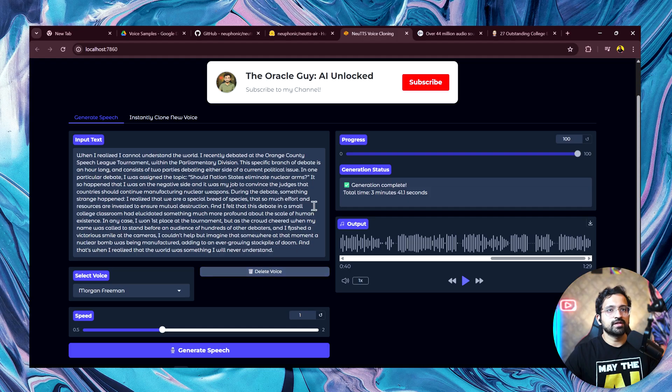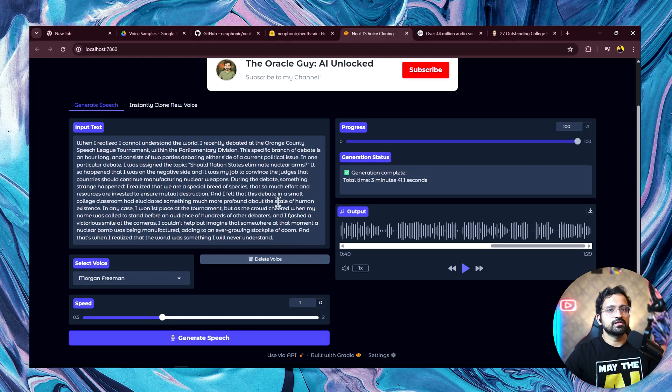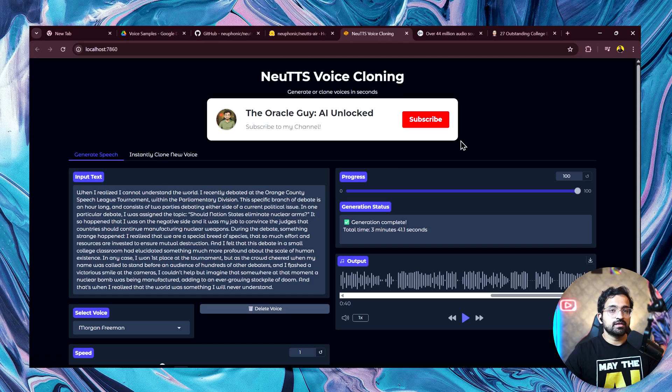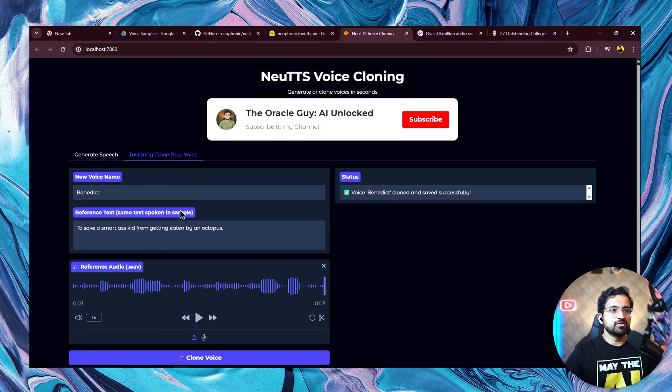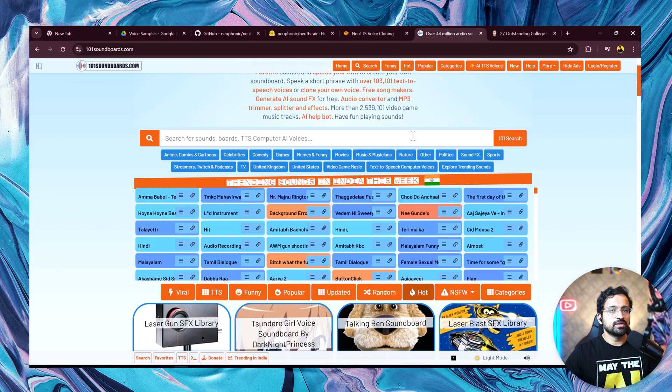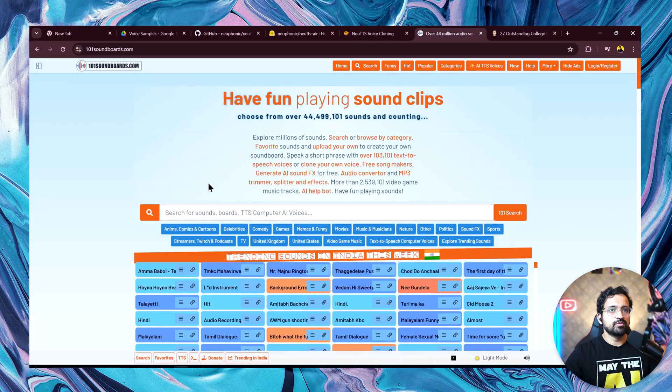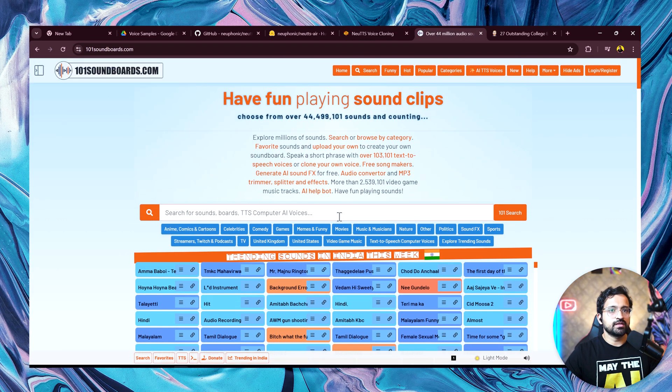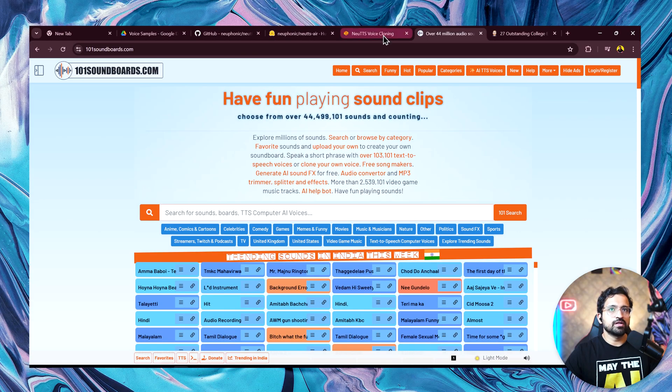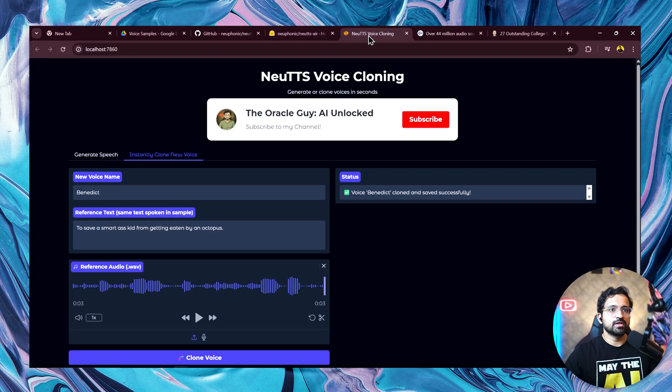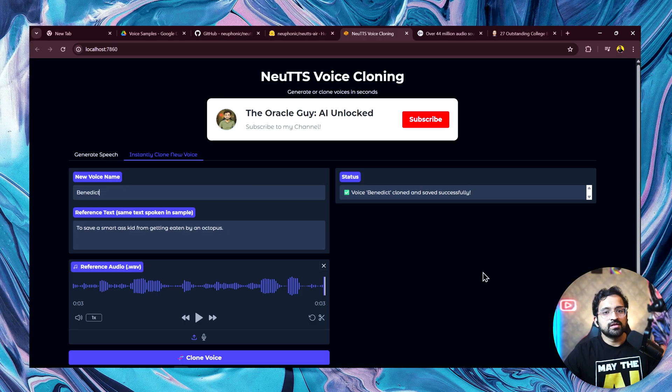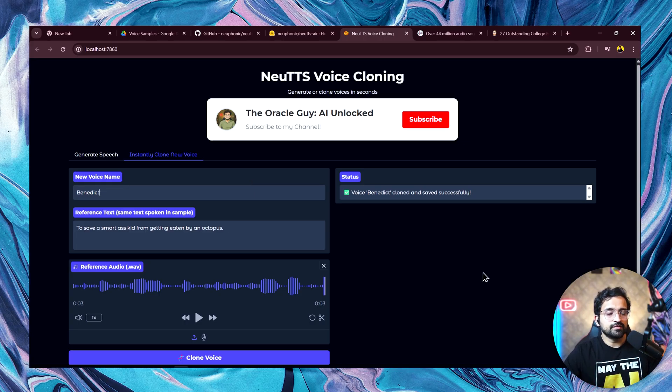Natively, the model will not be able to generate such a long generation. Another tip is that if you need new voices to clone, there's a good website called 101soundboards.com. You can search for any popular celebrity here and then search for their voice. The clip needs to be longer than 3 seconds and you would be able to clone them. That's it guys for today. Do let me know if you like this video and do try to use the model and share the feedback.